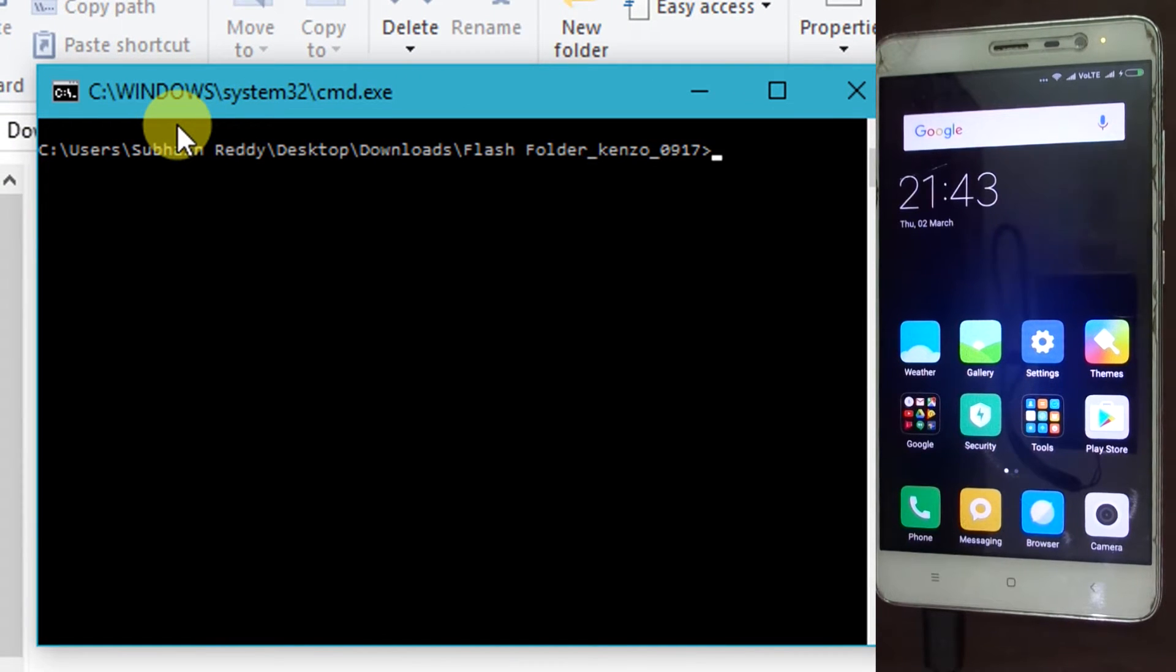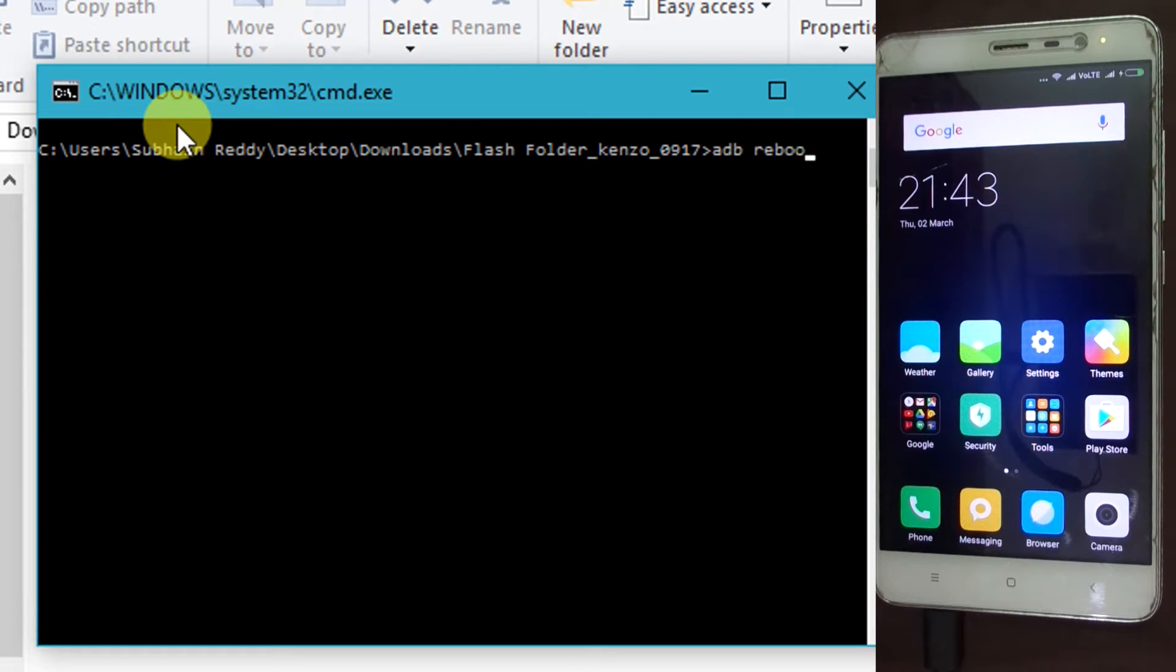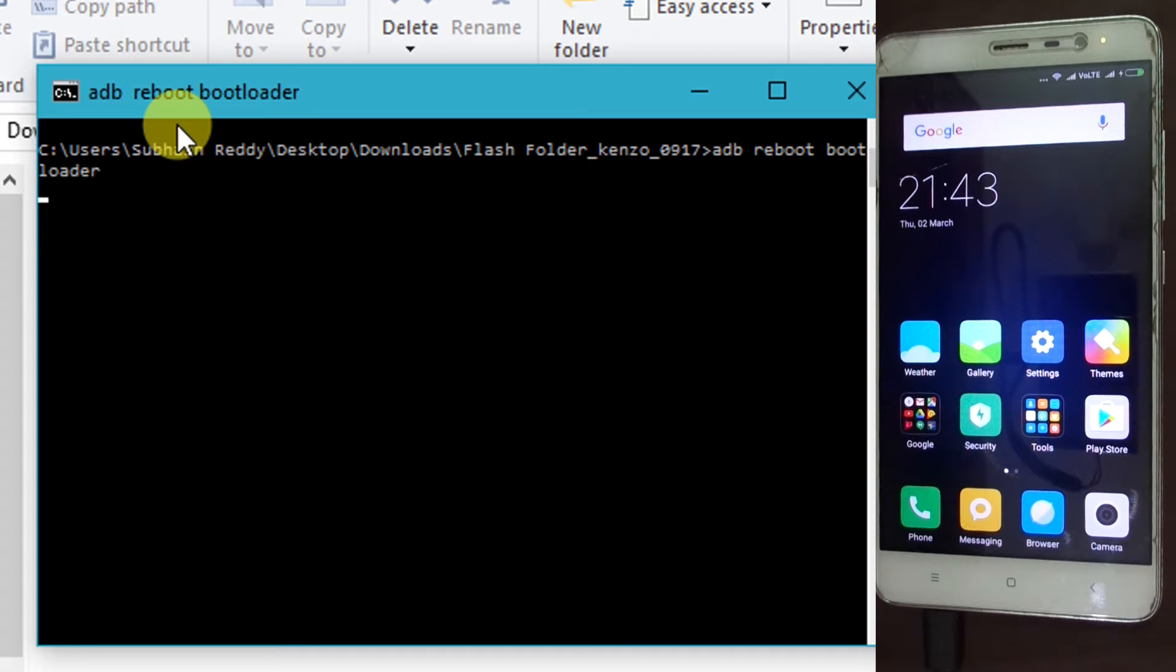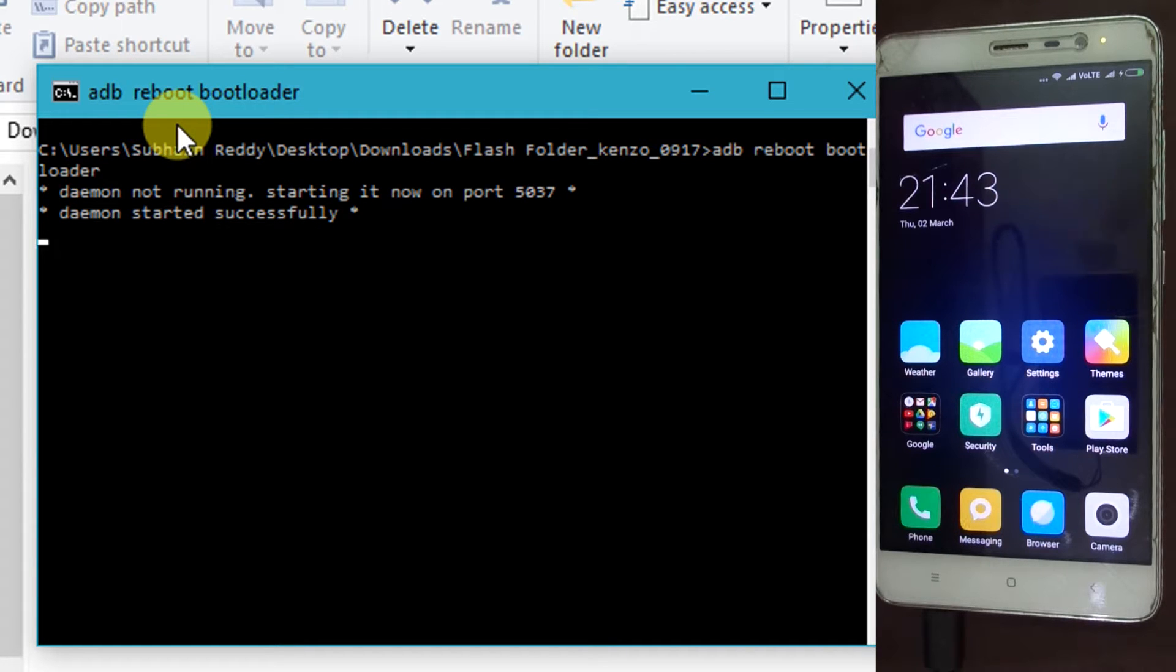Type the following command and press enter. Now your device will be booted into fastboot mode.